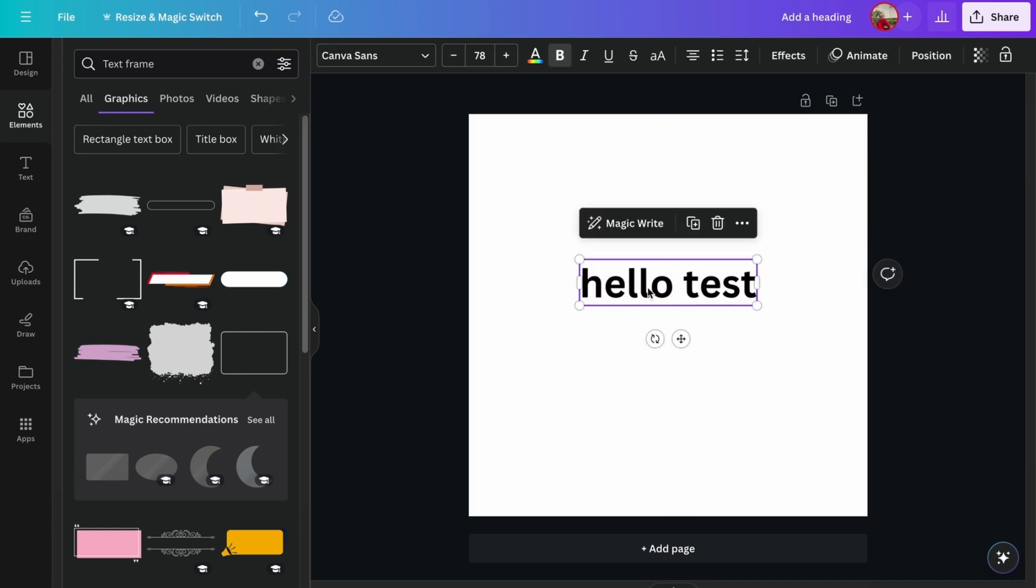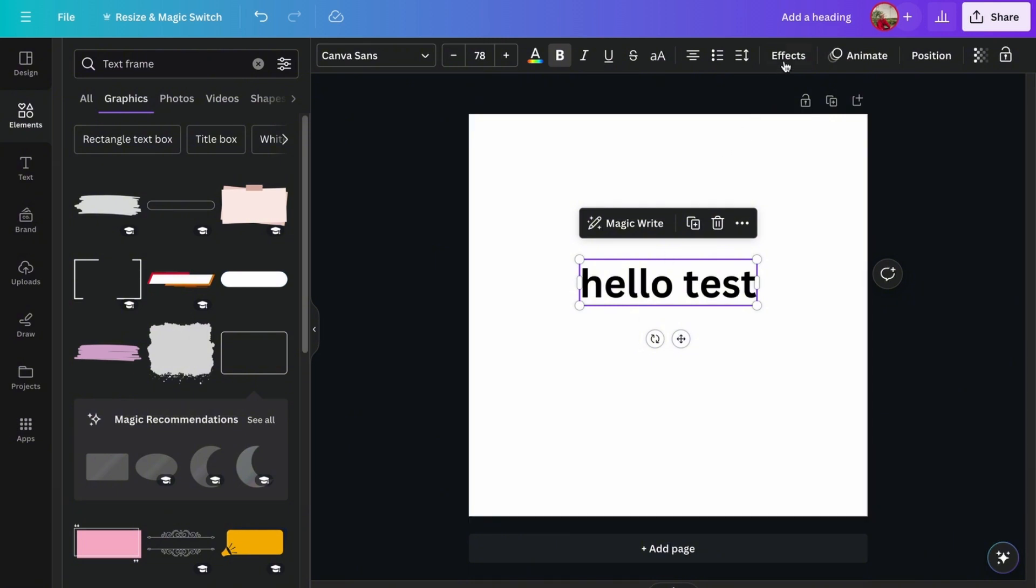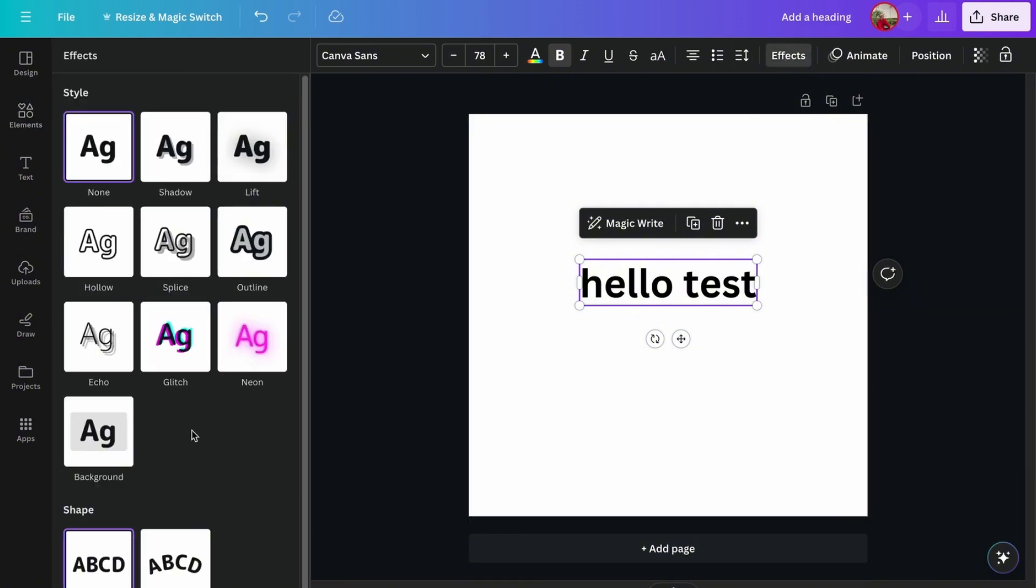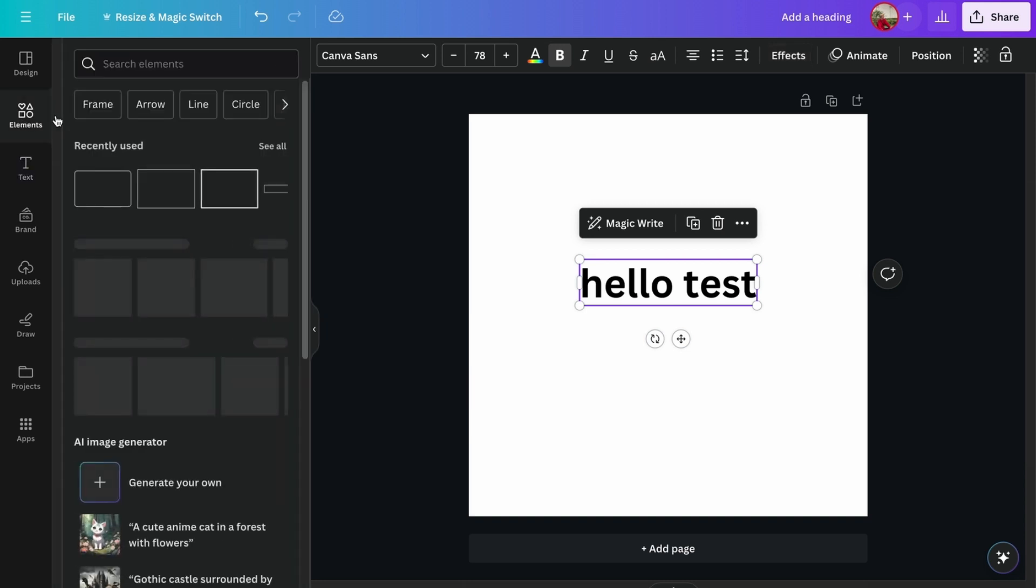As you can see here, we have no border options, so it's just manual. It used to be in effects right here and it's not anymore, so all you have to do is go to elements.